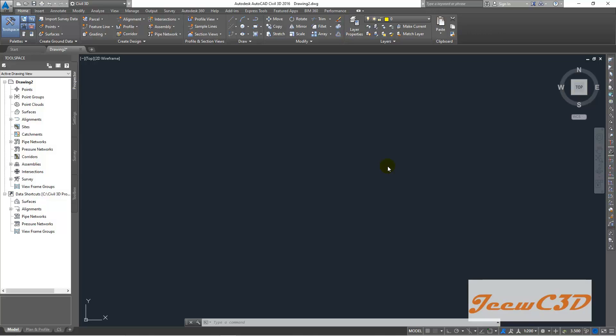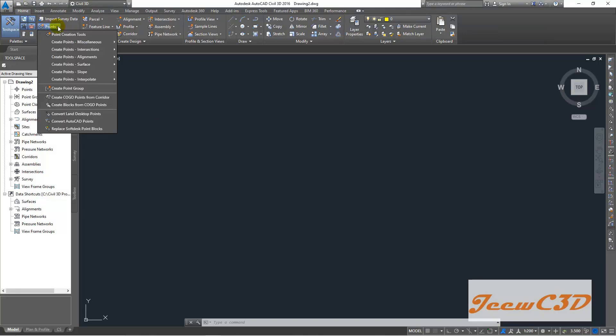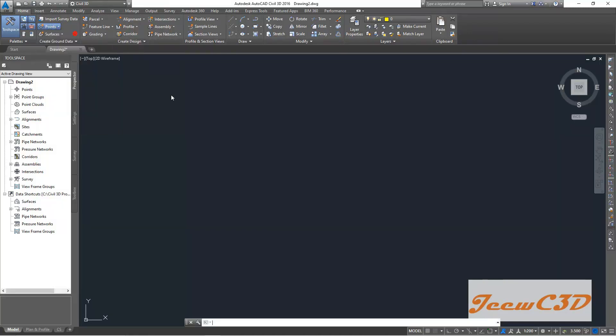So to do that, you have to go to Home tab. Then you have something called points here. You click this drop down. You go to point creation tools.